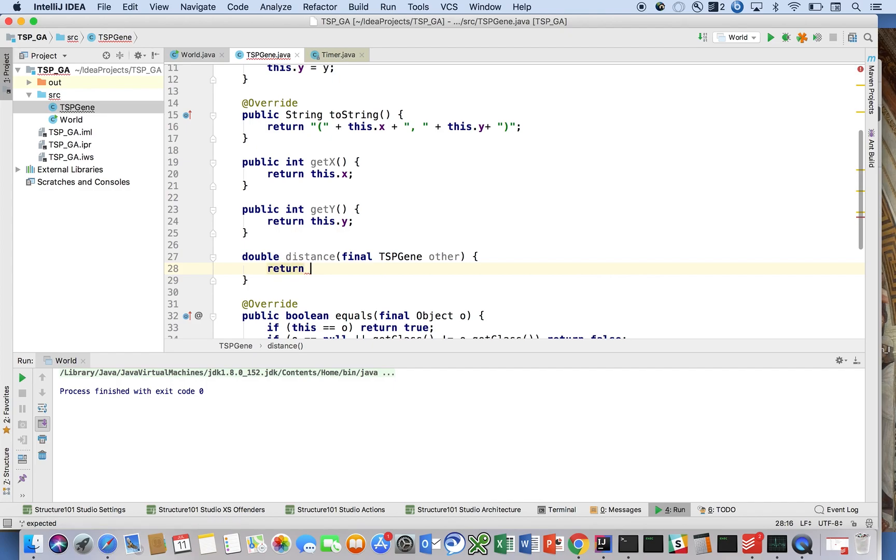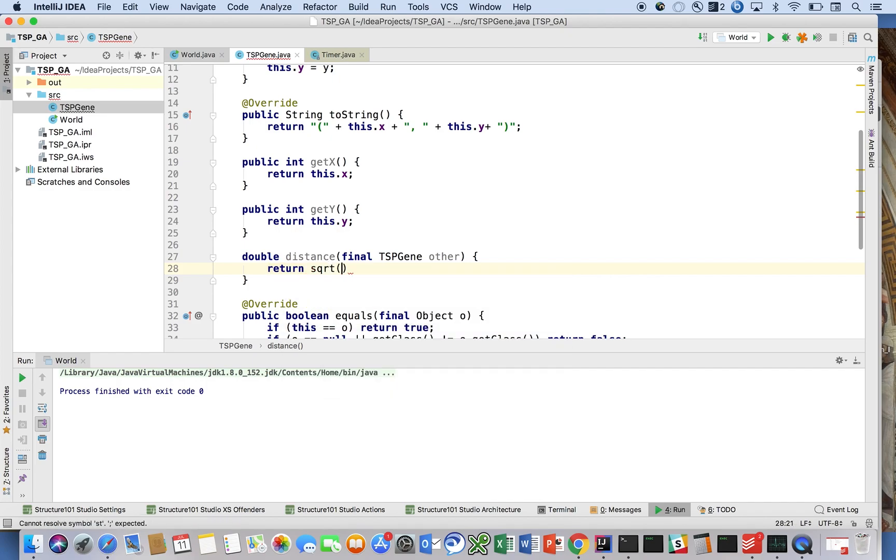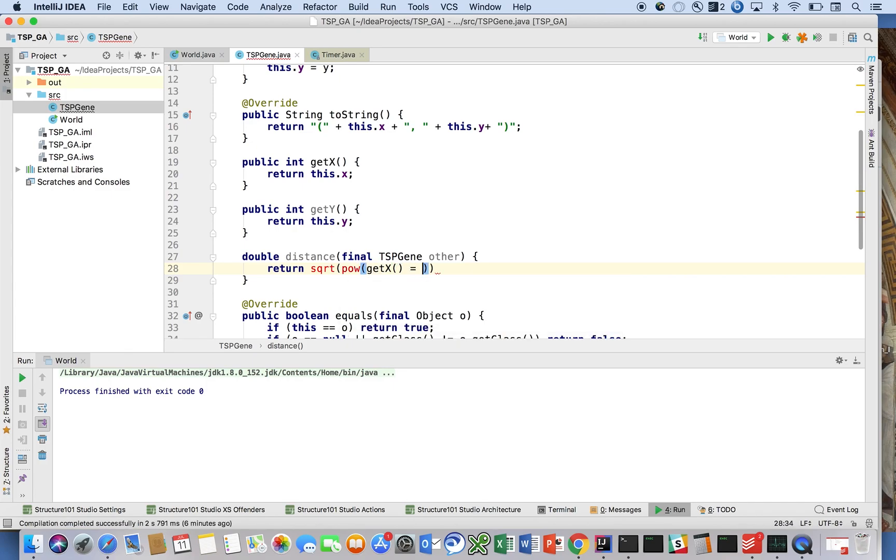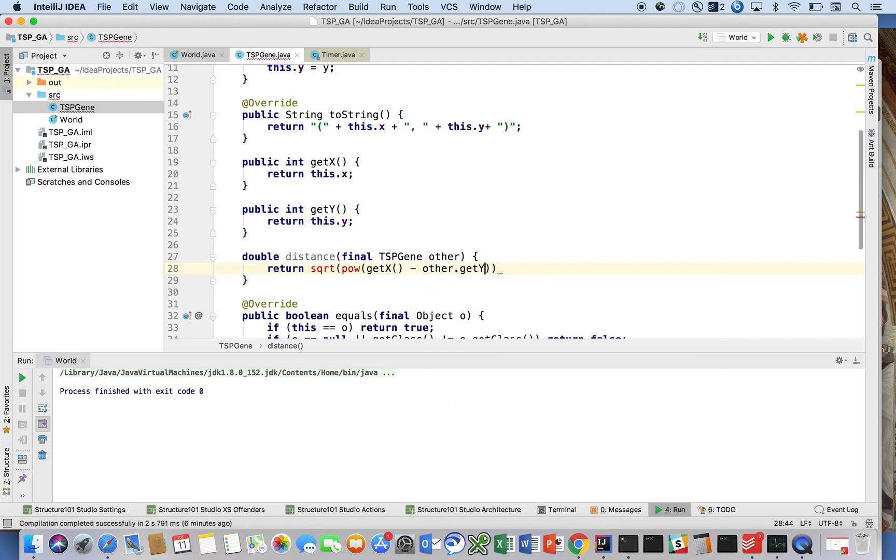That's just the distance formula to calculate the distance between any two given points on a coordinate plane. That should be with you for us. Sqrt of pow of getX minus other.getX.